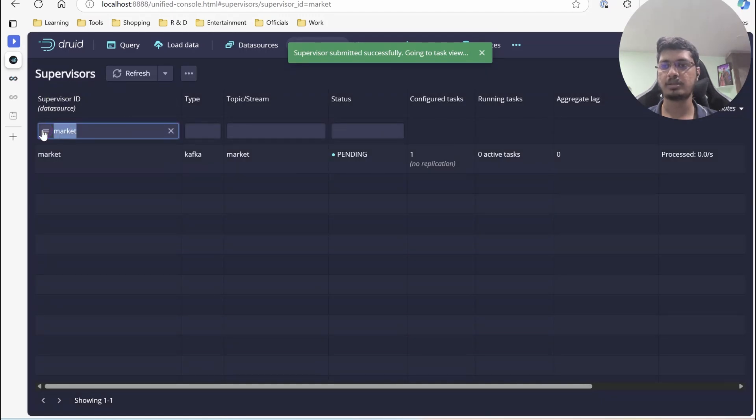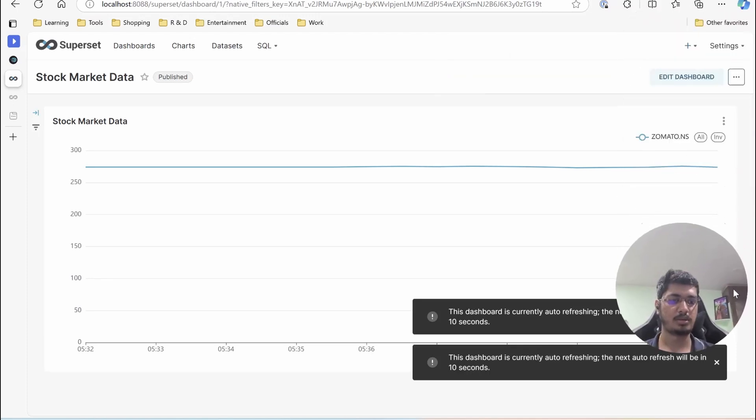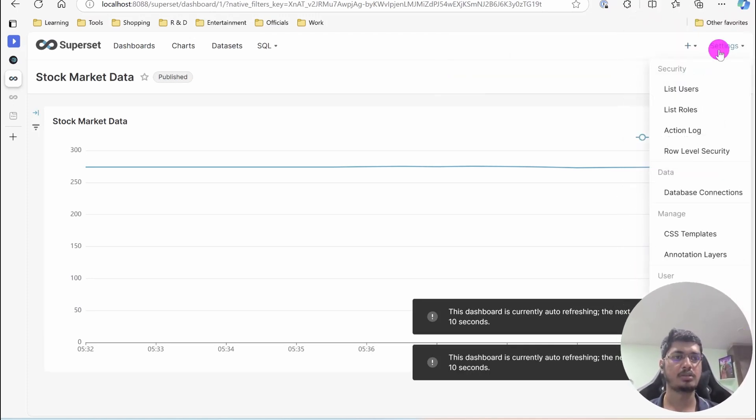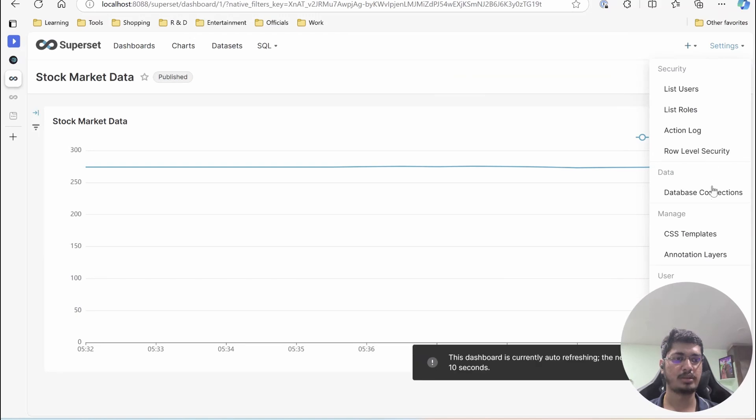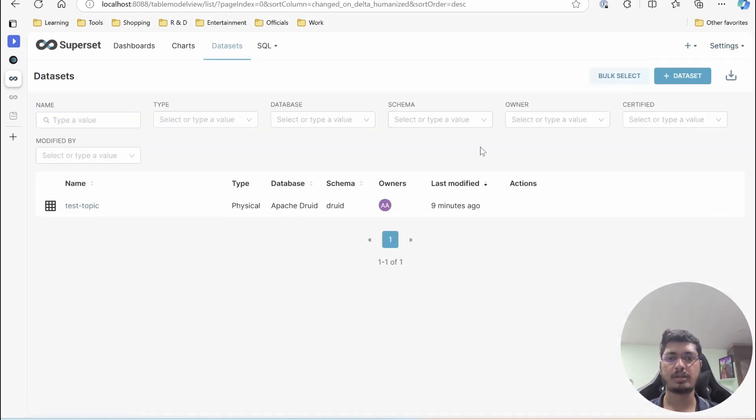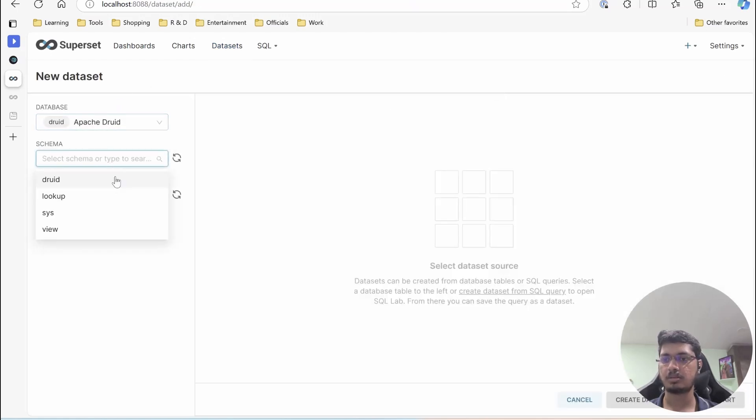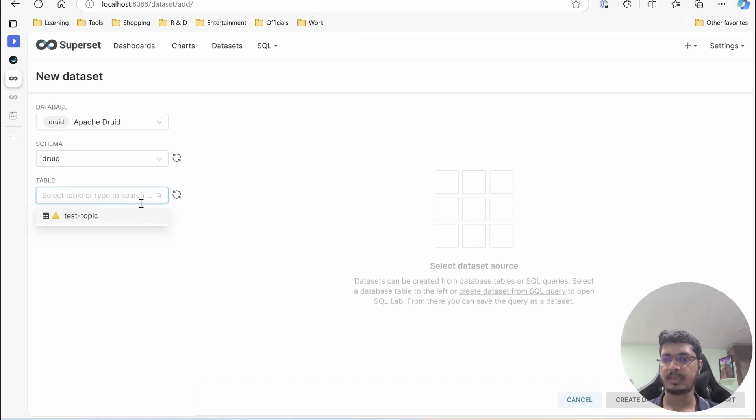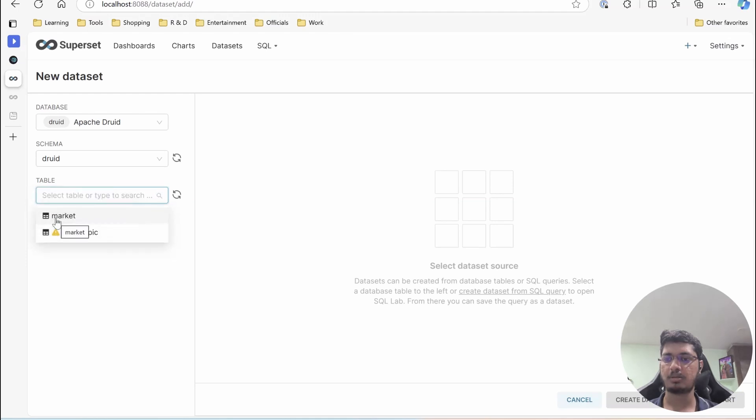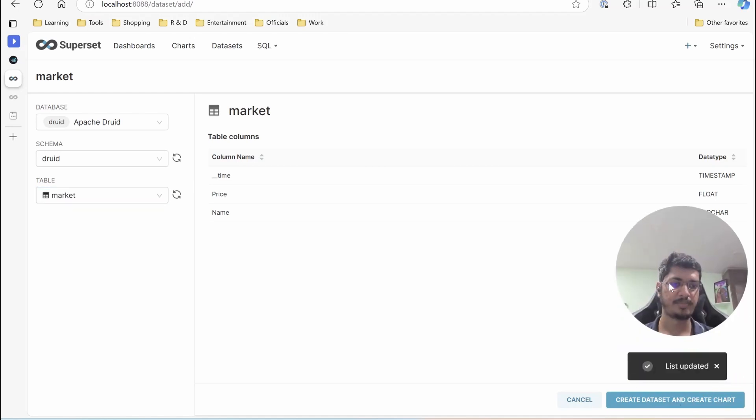So our data is available here in Apache Superset. Let me move it down here. Let's go to database connection. Oh sorry, let's go to dataset. We already have a connection. Select dataset, database, list. Already has a dataset, that should be fine.